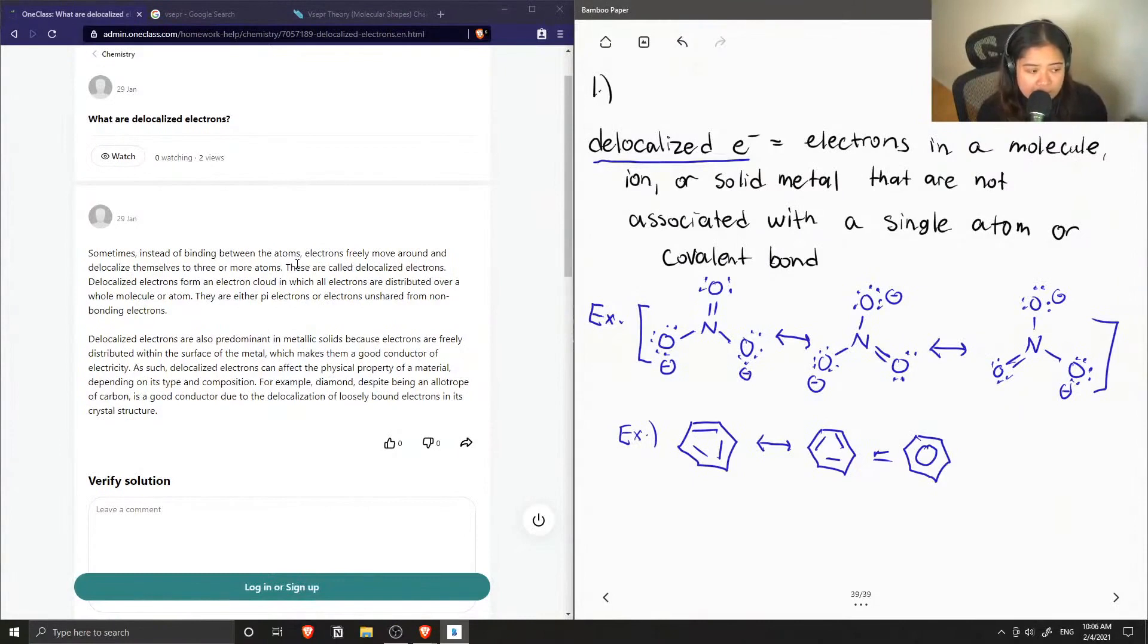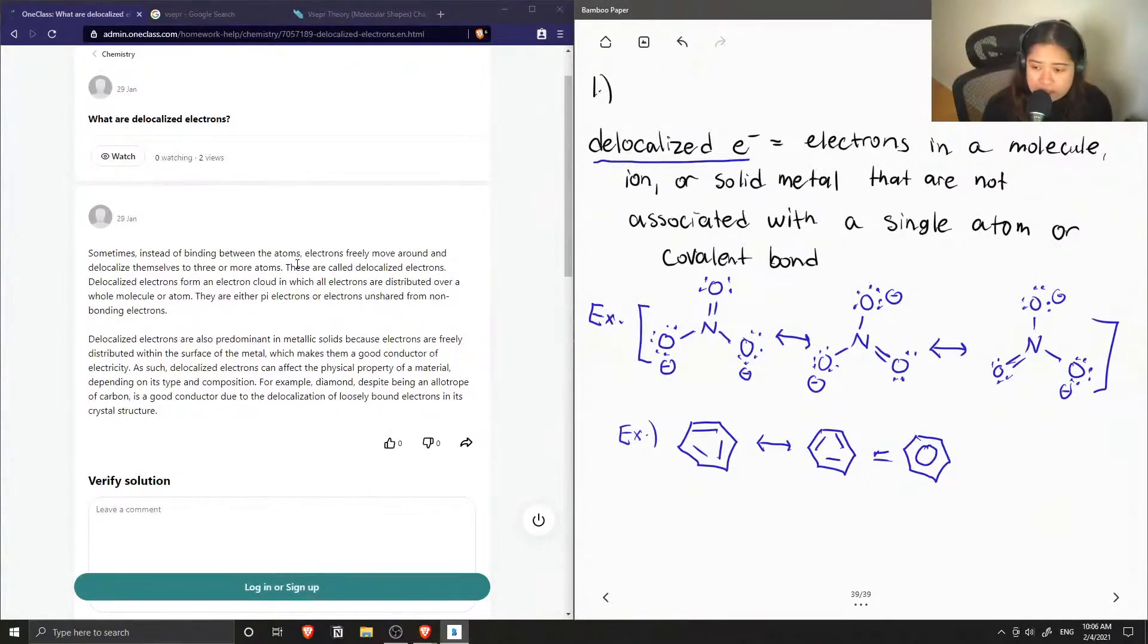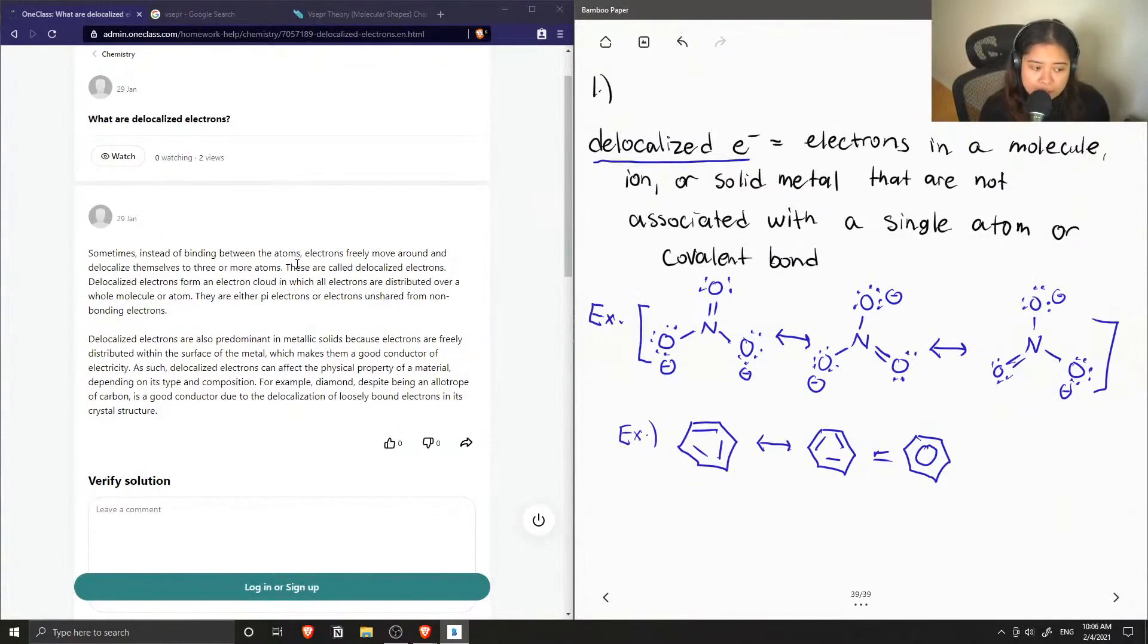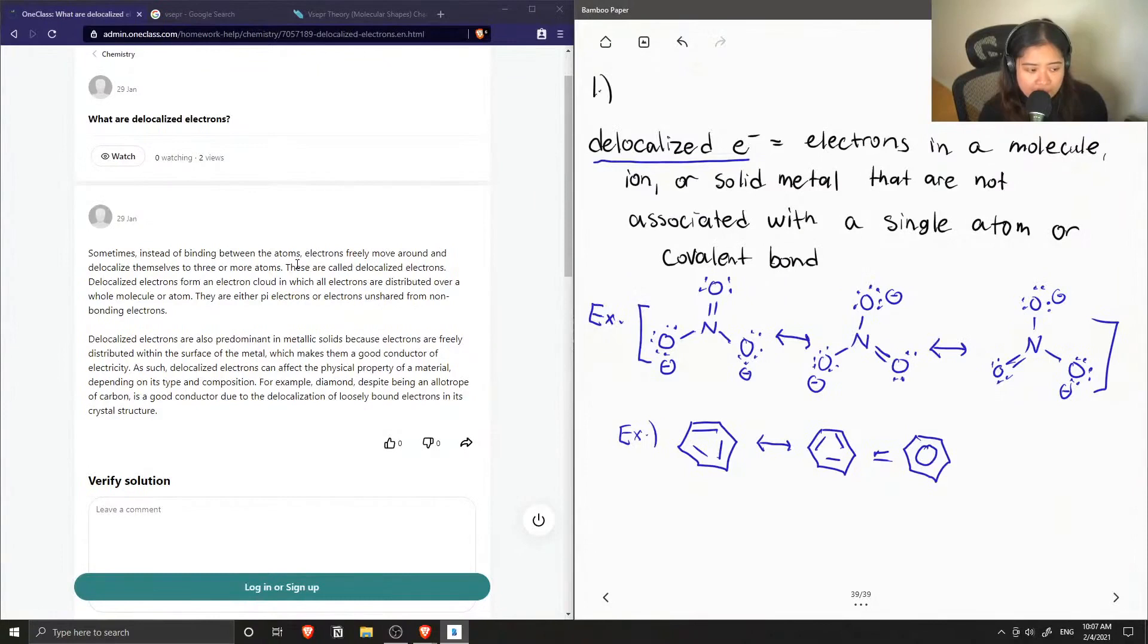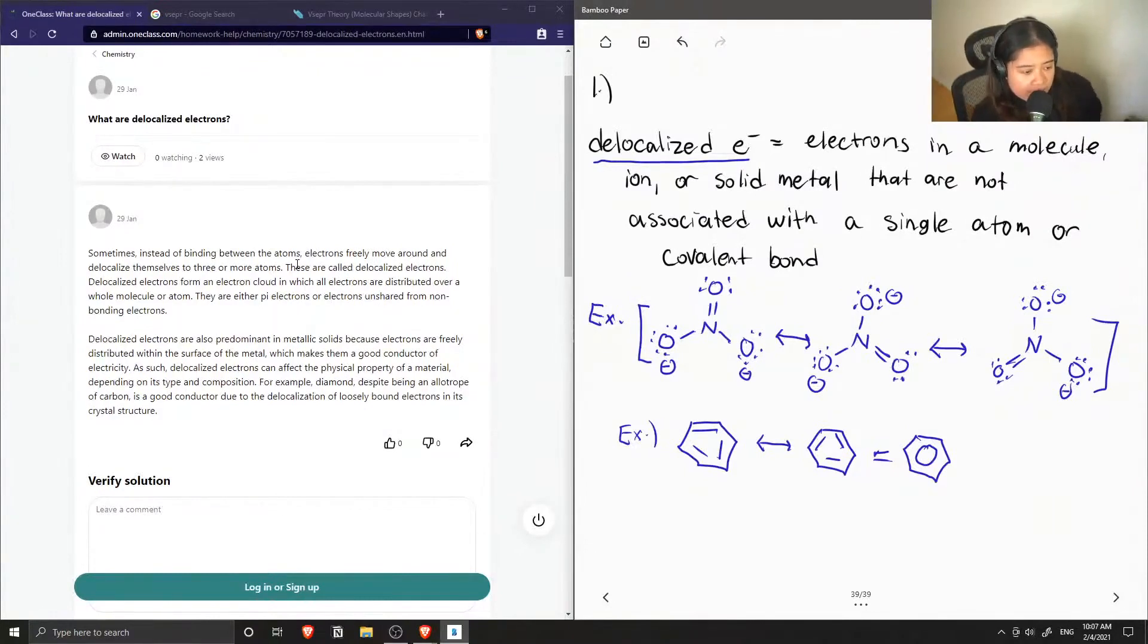As such, delocalized electrons can affect the physical property of a material depending on its type and composition. For example, diamond, despite being an allotrope of carbon, is a good conductor due to the delocalization of loosely bound electrons in its crystal structure.